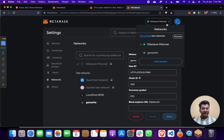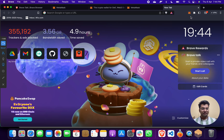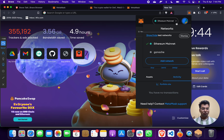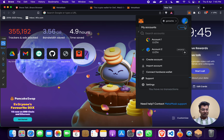After that, simply click on Save. When you do, you will get a Ganache network added. You will see two networks: Ethereum Mainnet and Ganache. Click on Ganache. As of now it's showing zero Ethereum.